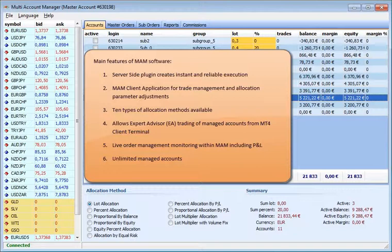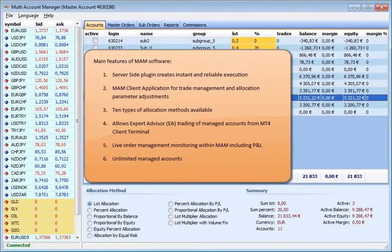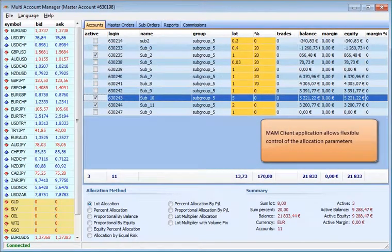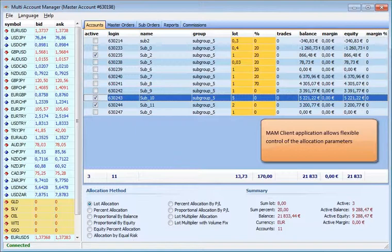Allows expert advisor EA trading of managed accounts from MT4 client terminal. Live order management monitoring within MAM including P&L. Unlimited managed accounts. MAM client application allows flexible control of the allocation parameters.